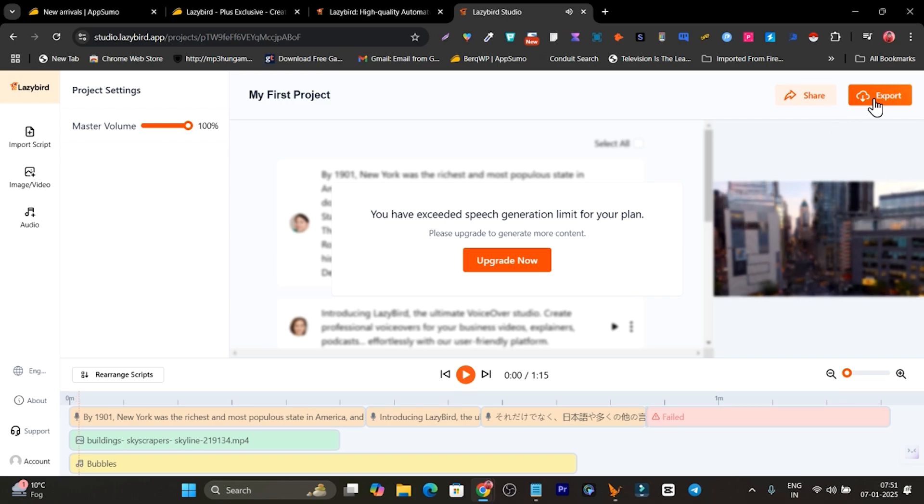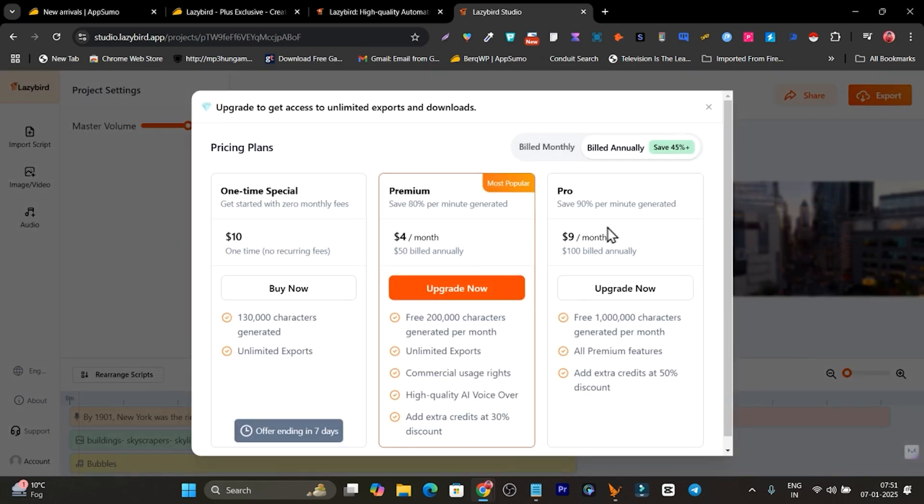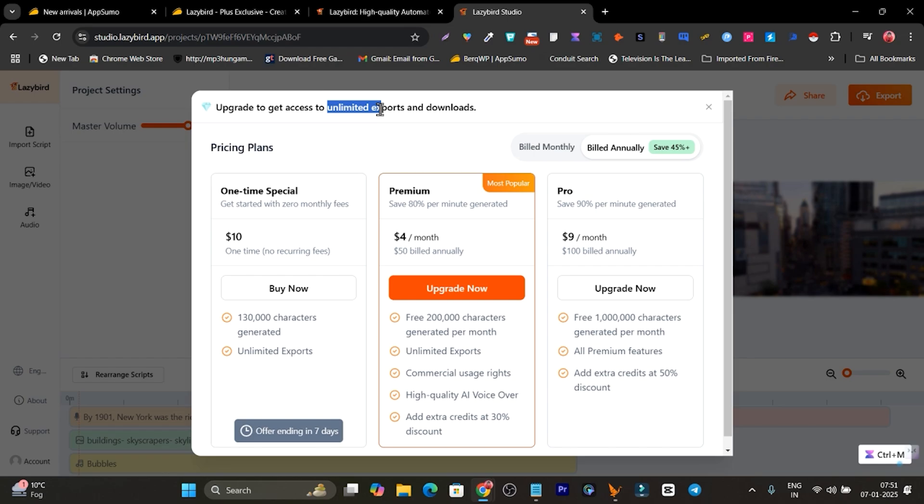Yes, everything is good. Let's click here on the export and now everything is done. So it is asking me to upgrade to get the unlimited exports because I have just exceeded the amount of the limited exports and downloads.